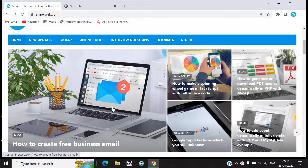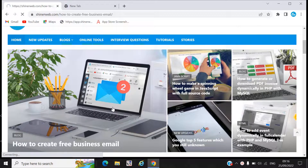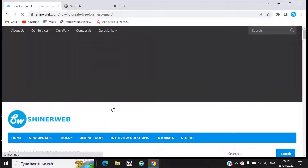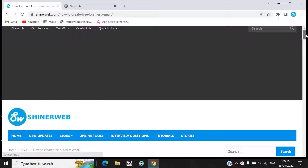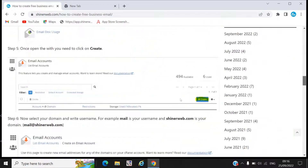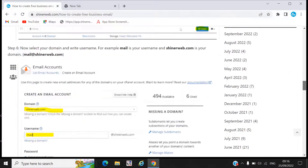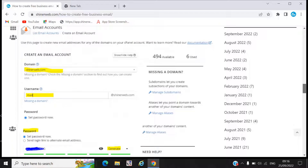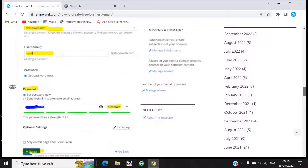Here you can see we created one blog for you. You can follow this blog and I will share the blog link in my video description, so you can see step by step how to create your own free business email ID. I have written all these steps there.